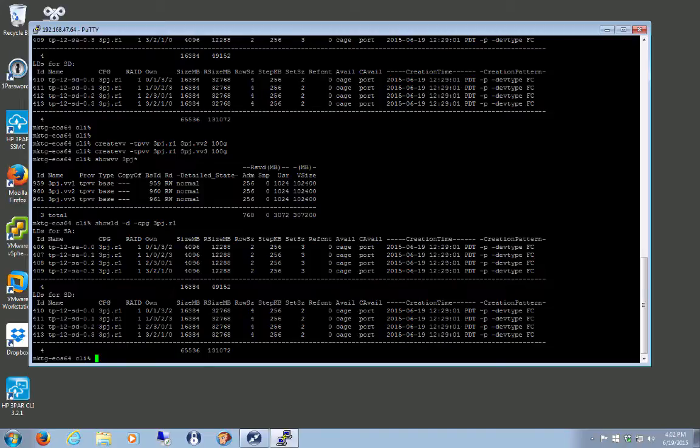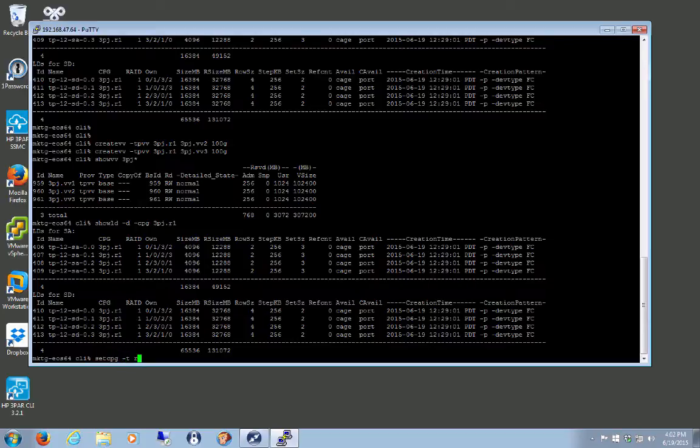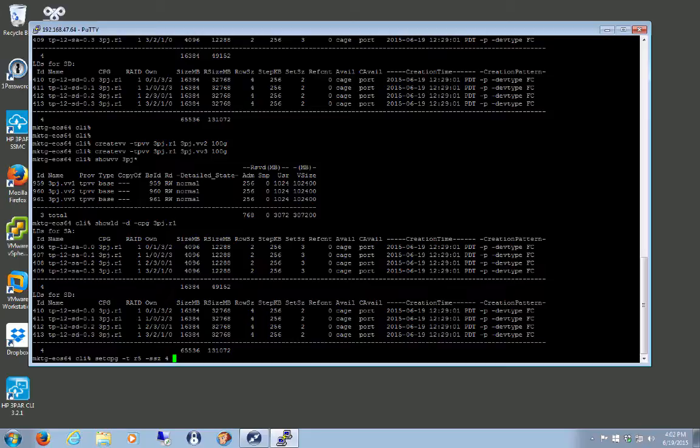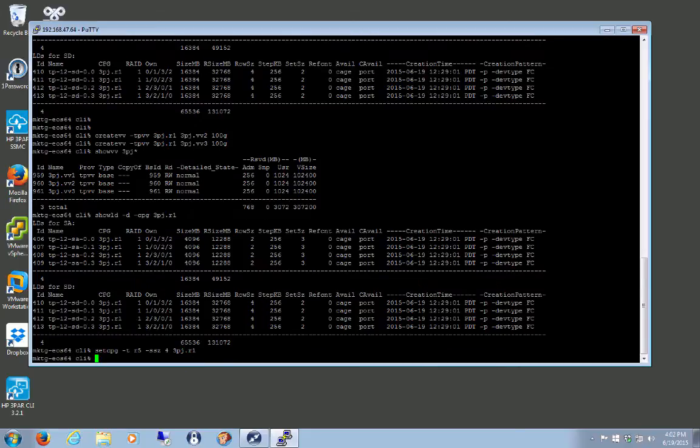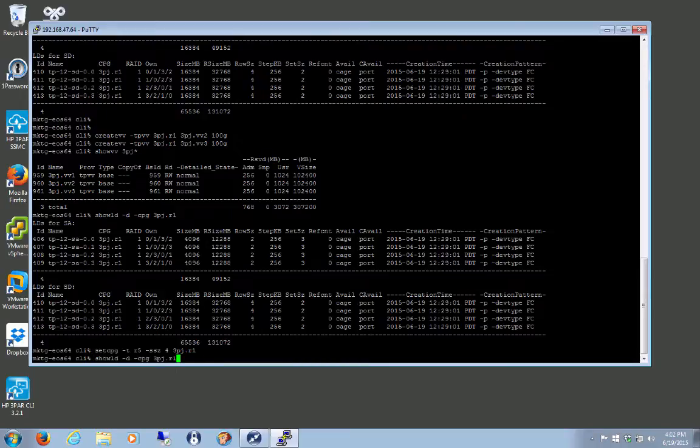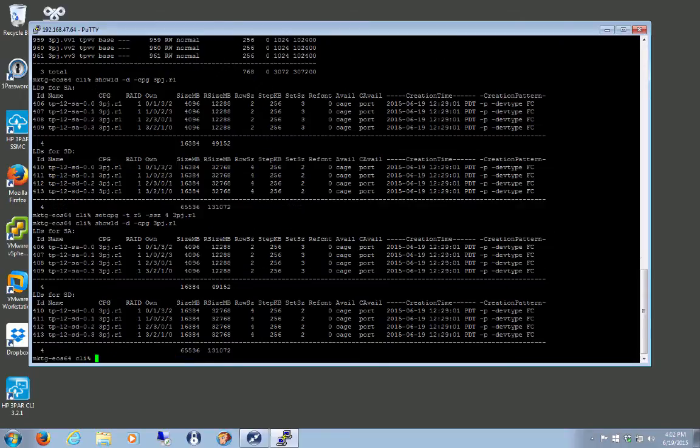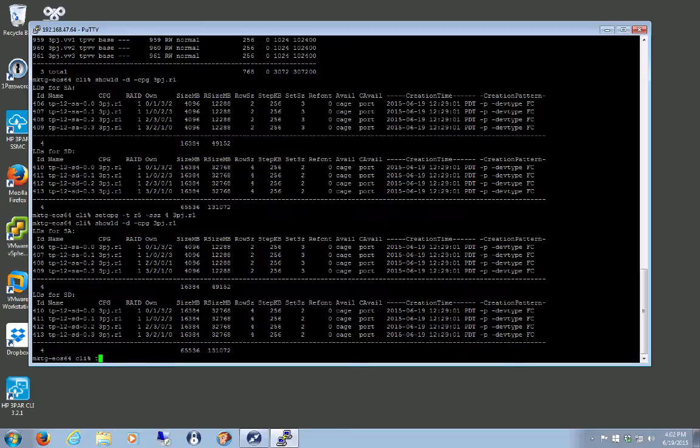So now let's change that. We're going to do a set CPG. And we're going to say it's RAID 5, set size 4, 3 plus 1 now. And then I just specify the CPG name, 3PJR1. Done. Let's take a look at it. Nothing's changed. RAID 1, set size 2. So what do we do?